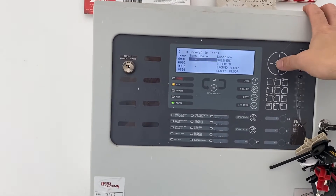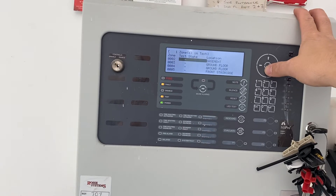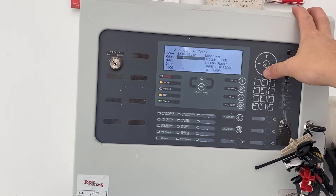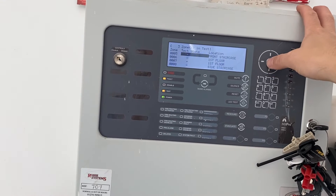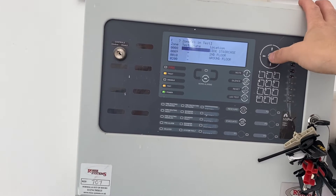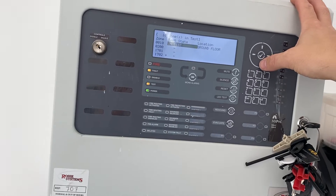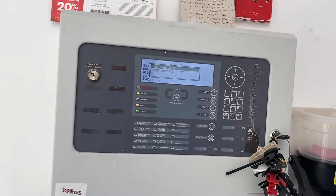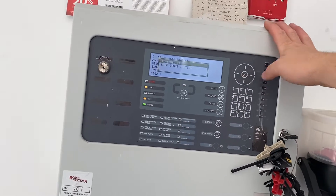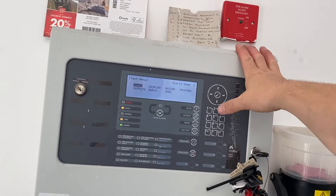All you've got to do is tick the zones you want to put to test. You're going to scroll down and put them all in to test. Escape from the menu and it asks you if you want to keep them in test. Yes, keep in test — otherwise you just undo everything you just did.